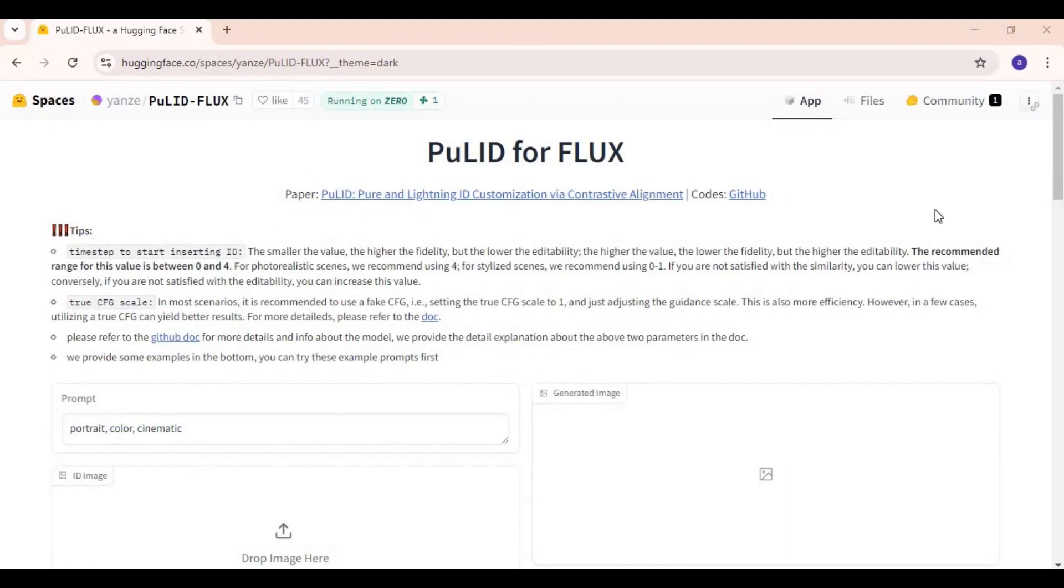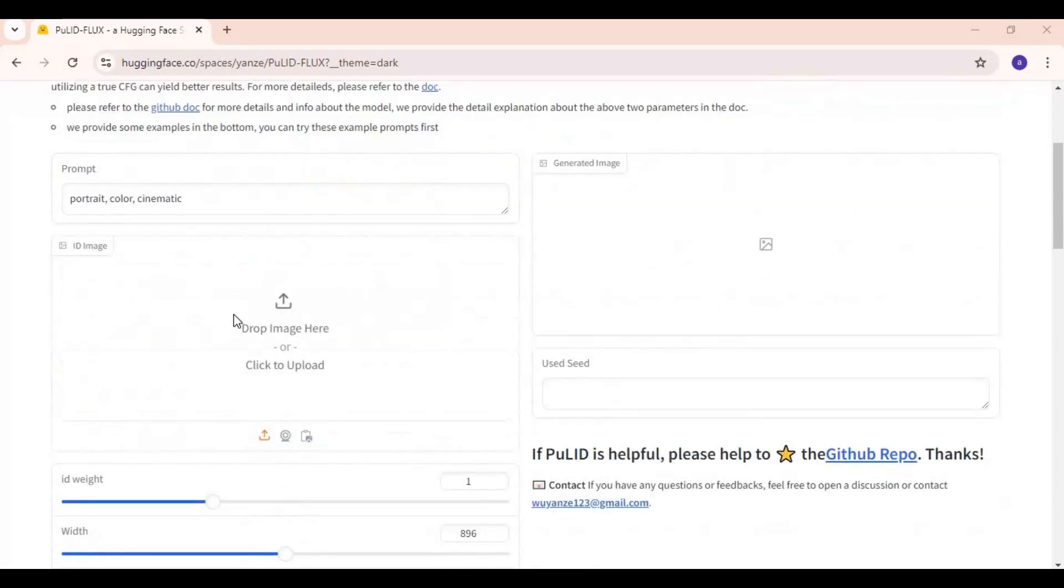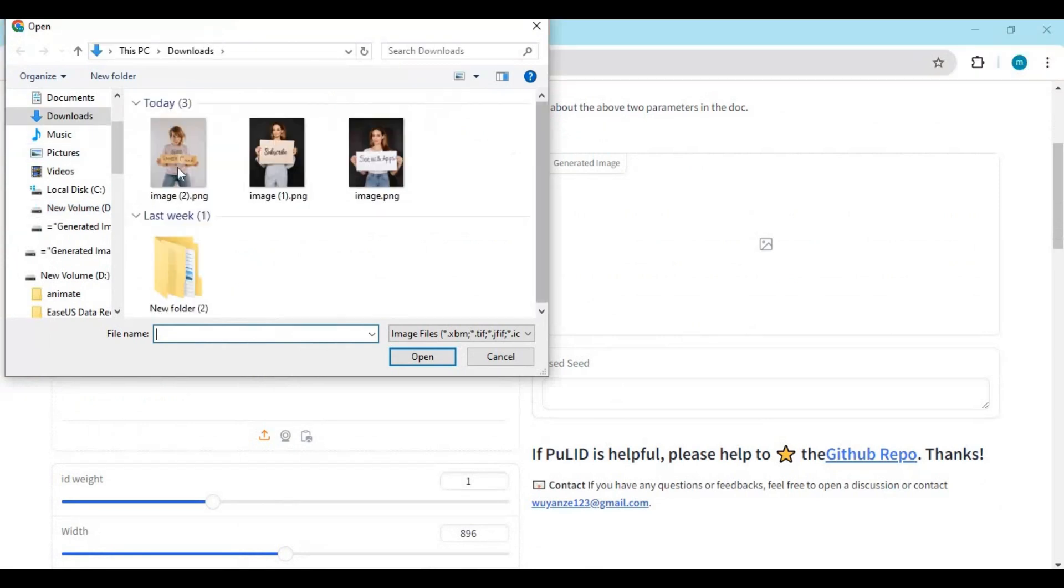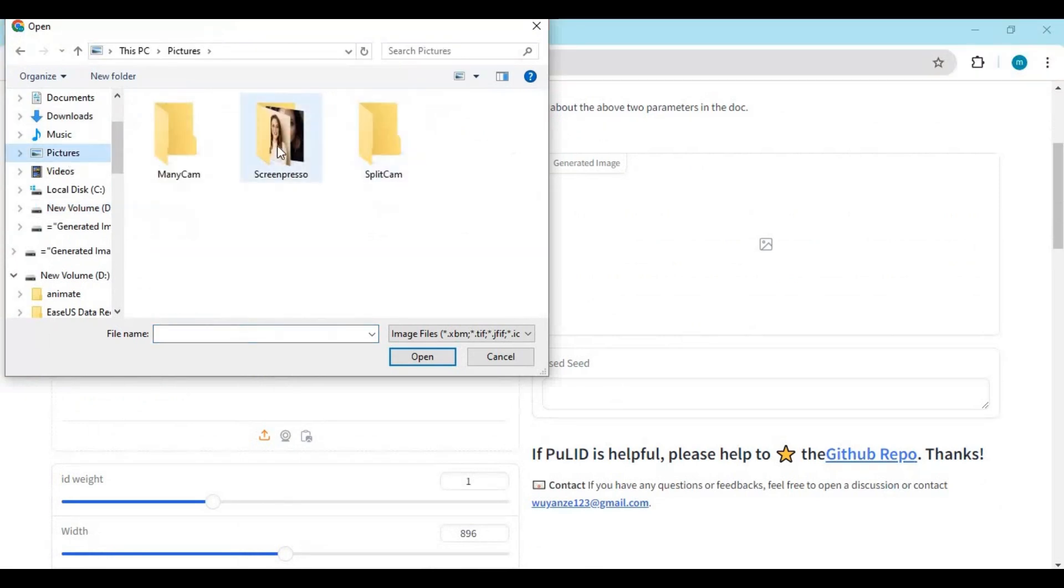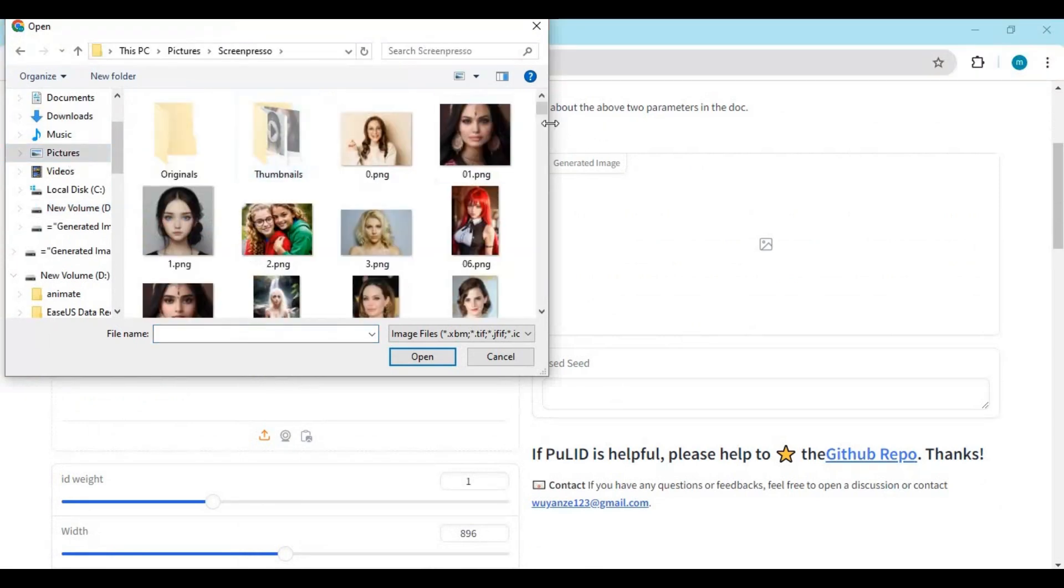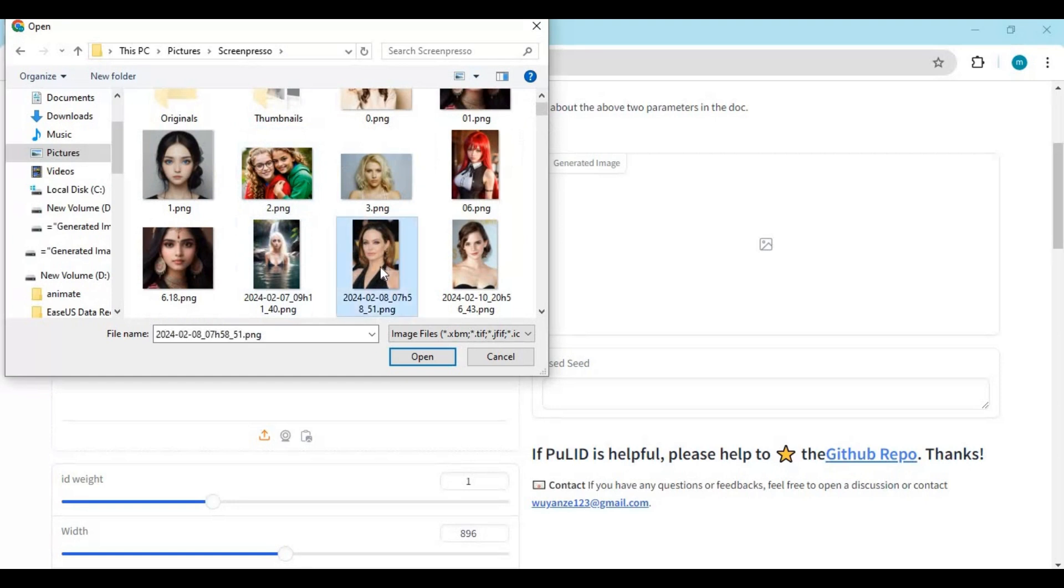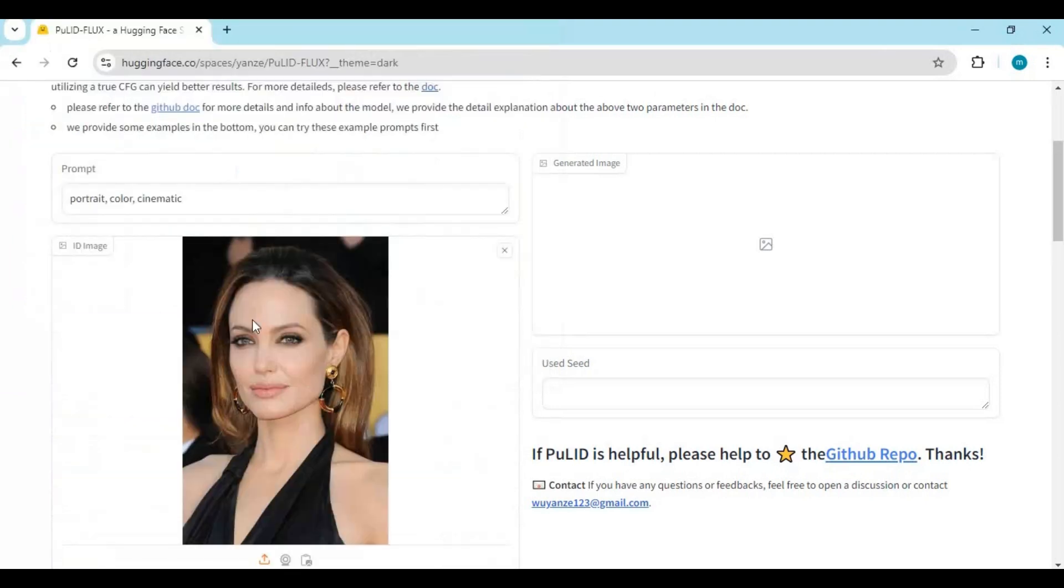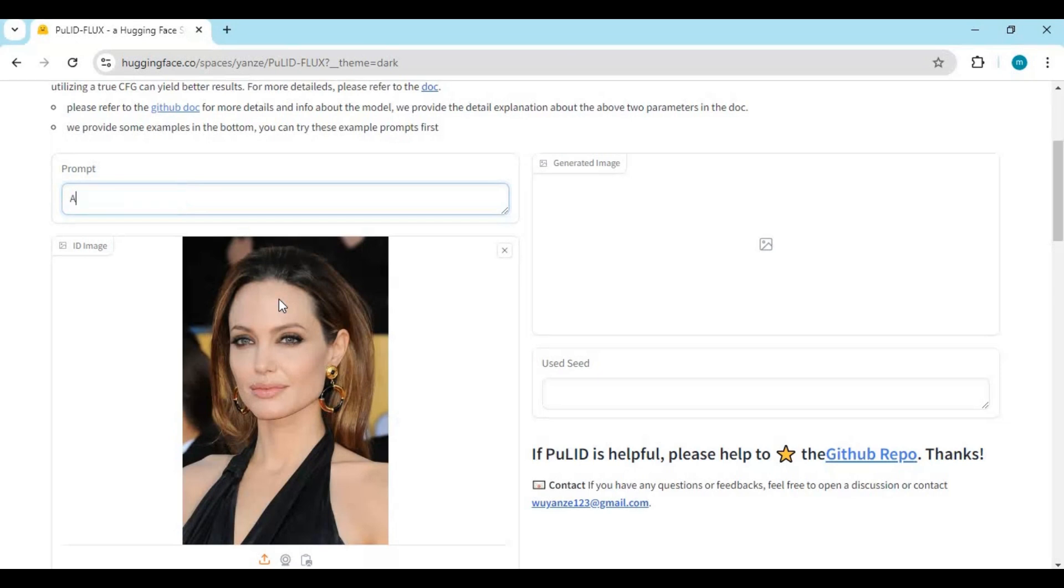To use this, simply upload a picture. Make sure the picture has a full face for better results. Type your prompt, making sure it's not R-rated since it's a demo version.